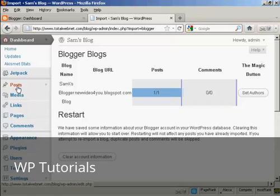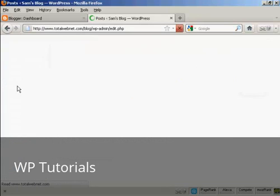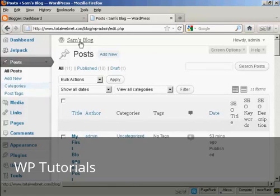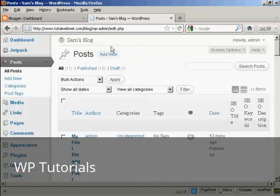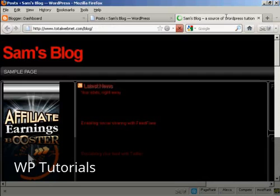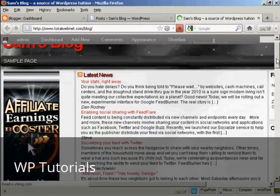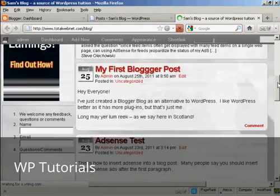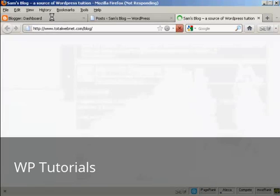So now if I go to Posts. In fact, I'll tell you what I'll do even better than that. I'll open up the main page in a new tab. And if I scroll down, there we go. You can see my first blogger post has been imported.